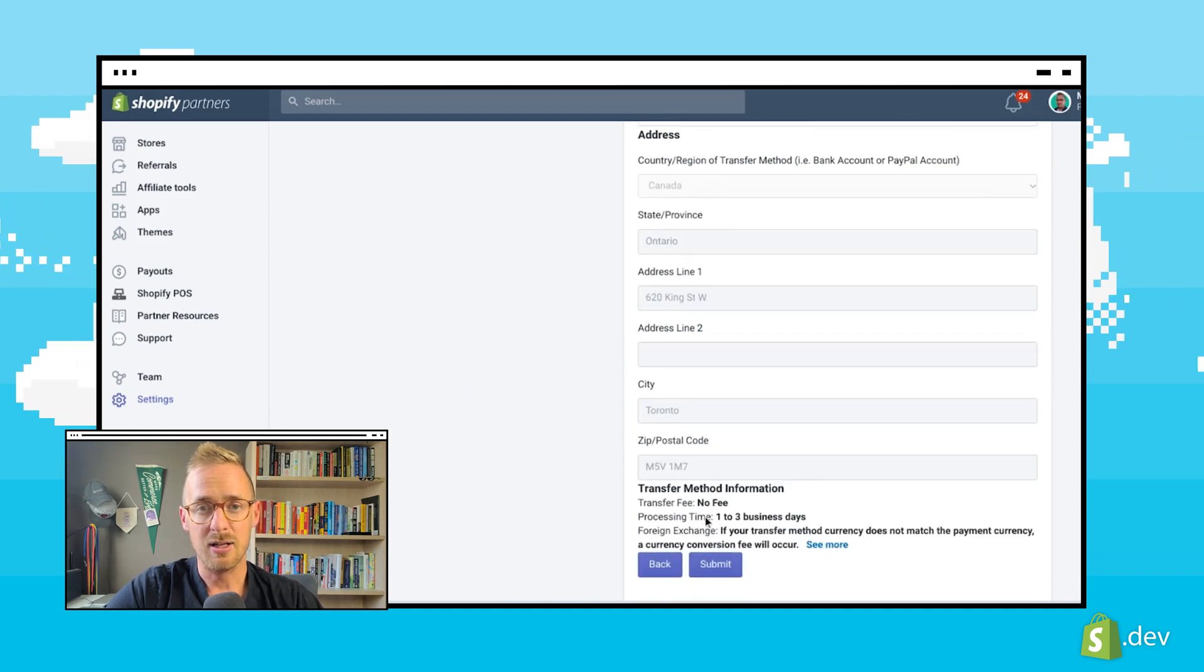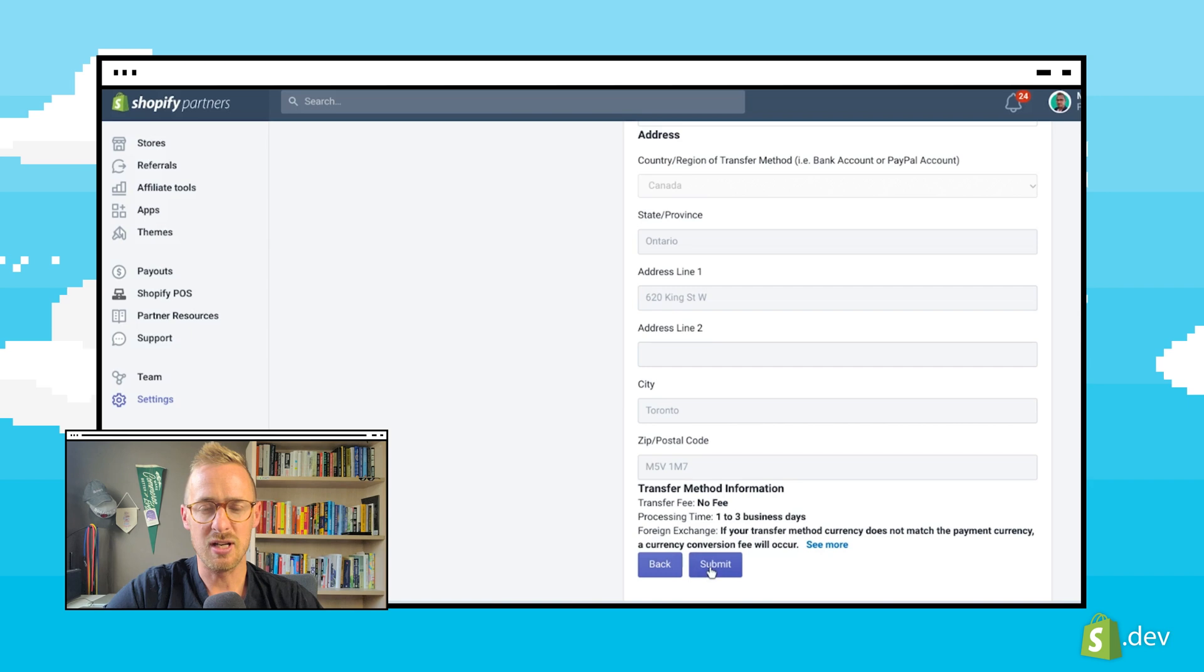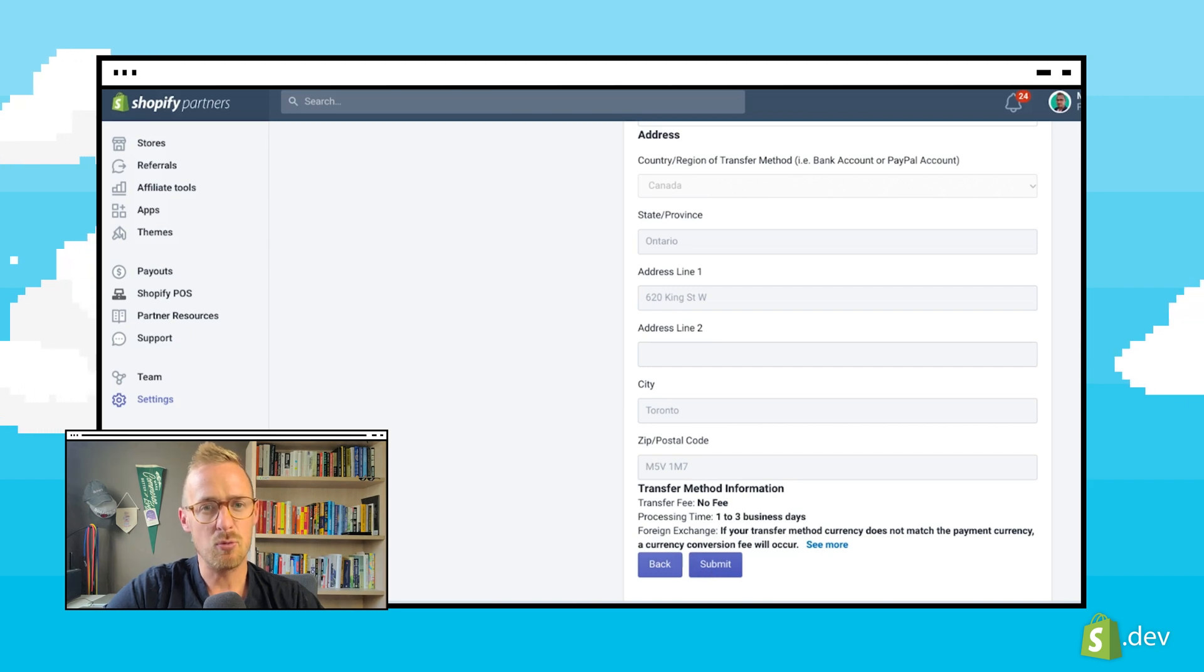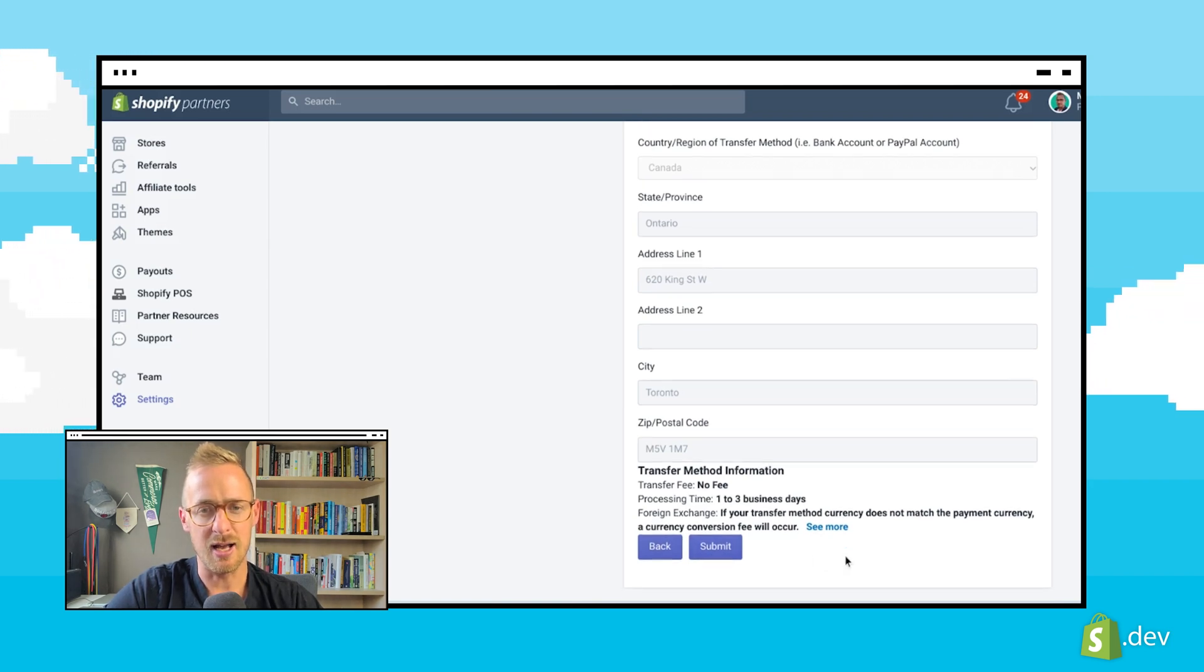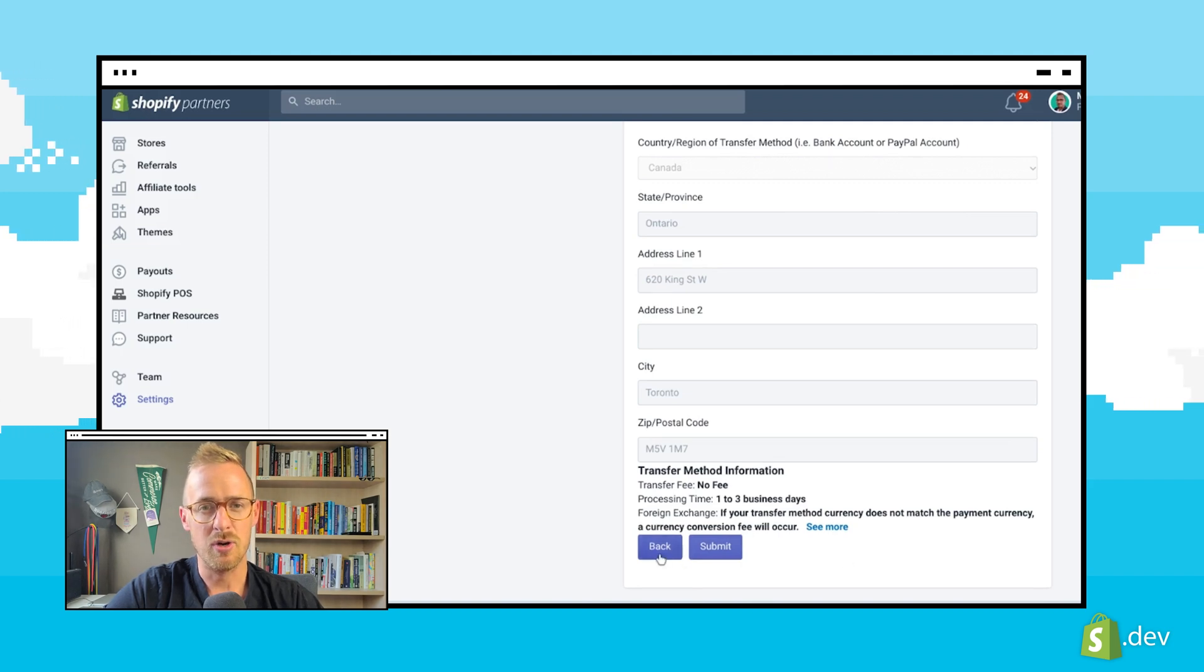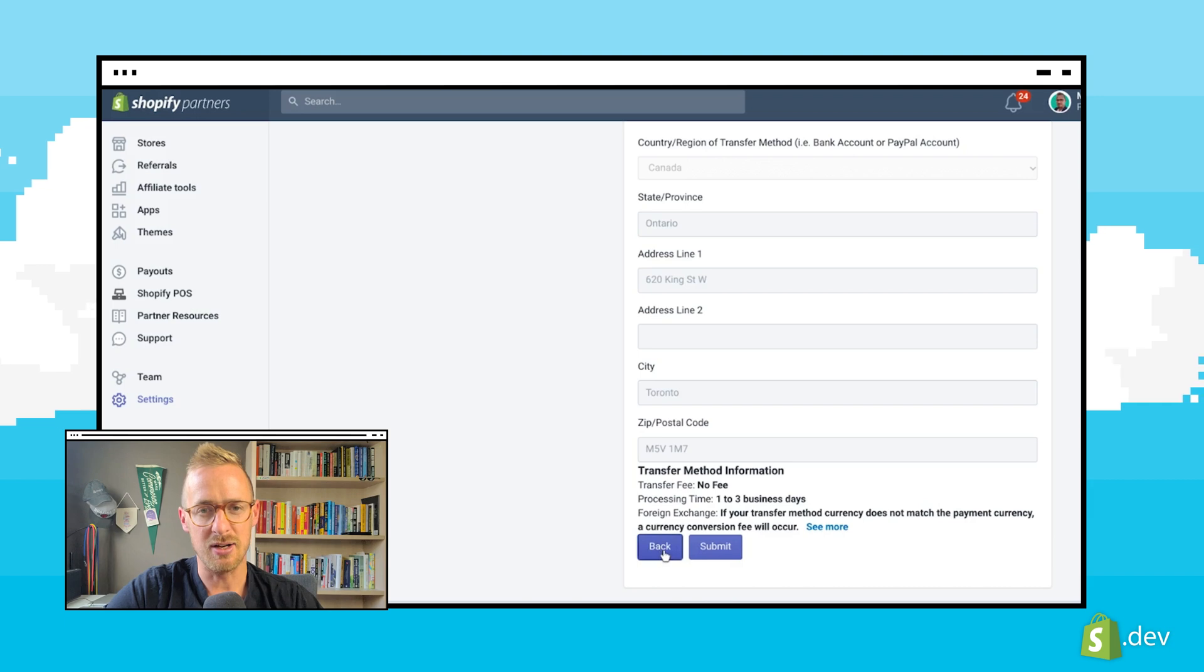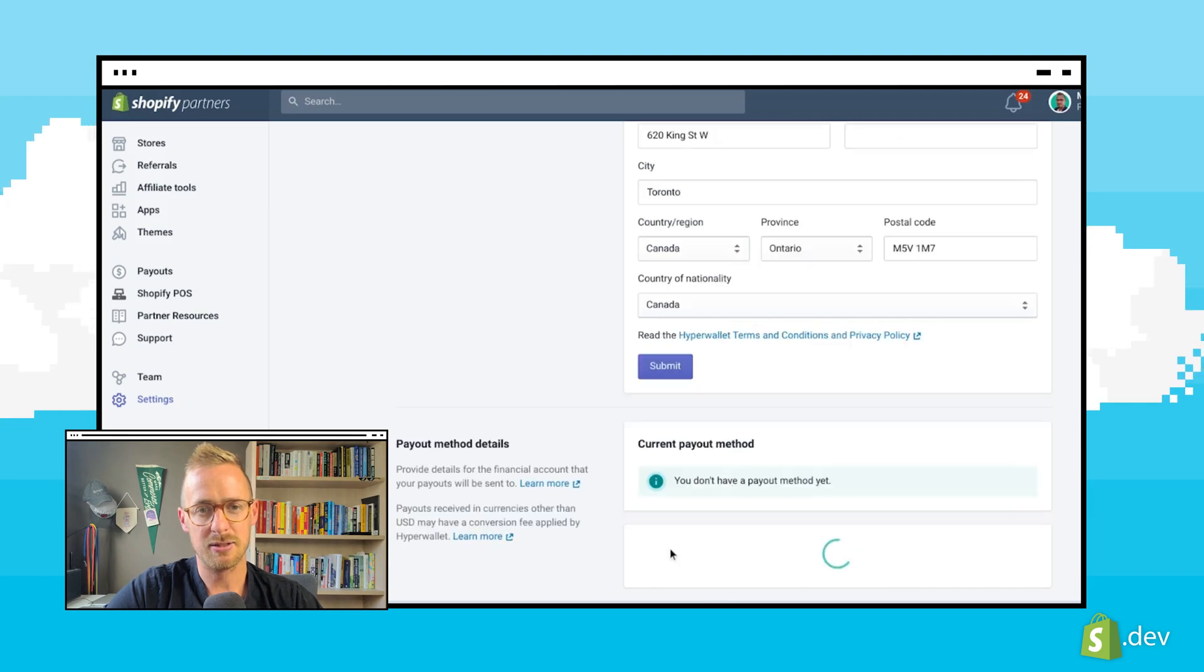Finally, we click on submit, finishing our setup. Keep in mind we can only have one payout method active at a time. If we do need to change this later, we can always navigate back and make any necessary updates.